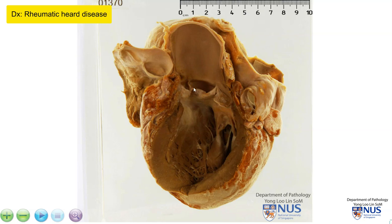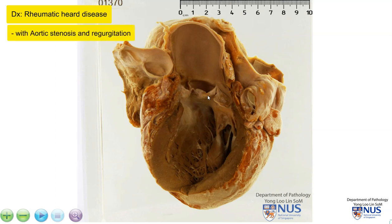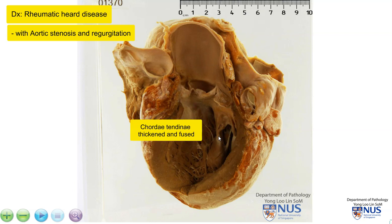And with this appearance of fusion and thickening of the cusps, there is likely to be both aortic stenosis as well as some degree of aortic regurgitation, because the valve is probably not able to close fully as well. For the mitral valve, we can see from this angle that the chordae tendineae are quite thickened and fused.